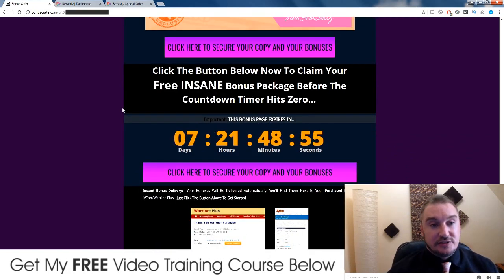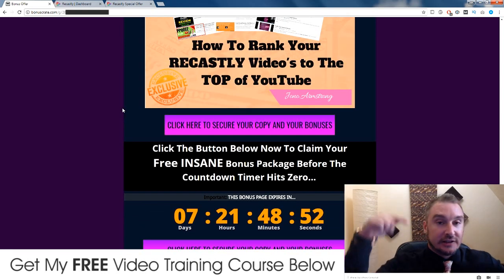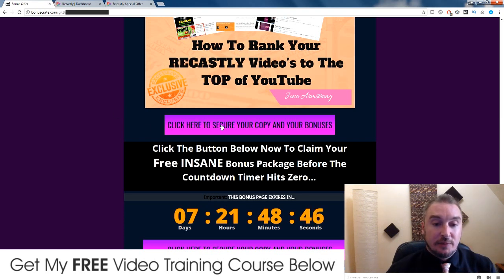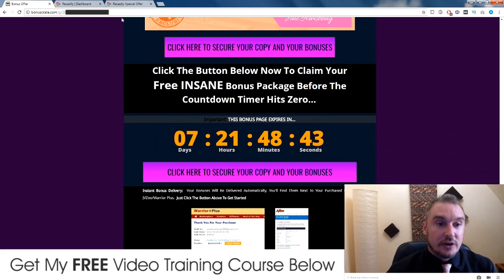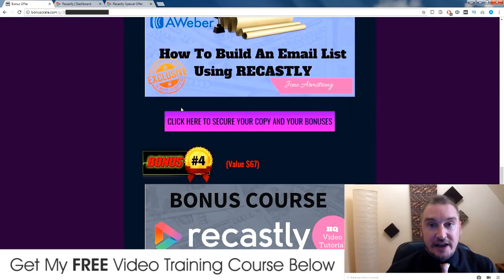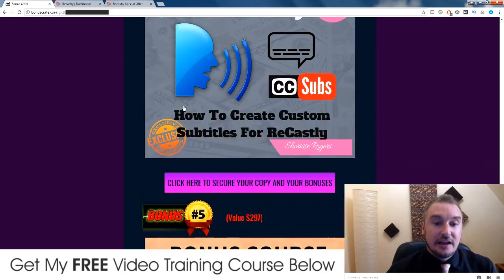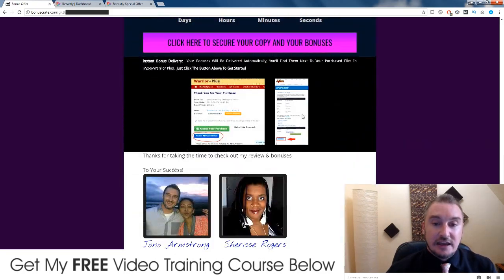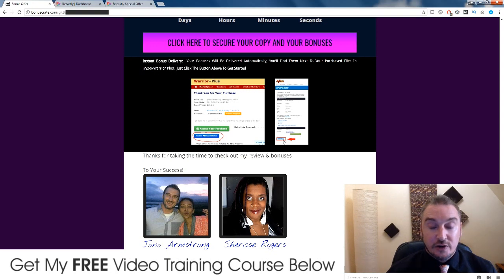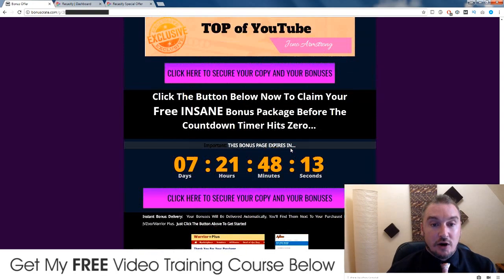Now, if you want to pick up these bonuses when you buy Recastly, all you need to do first of all is click on the link down below in the description to come through to this page. Then you need to click on any of these pinky purple buttons before this countdown timer runs out to go through to the sales page. And then if you purchase Recastly by clicking on any of the buy buttons, all of these bonuses are yours completely free, and they will be delivered to you automatically into your purchases area of JVZoo. So the place where you go, where it says my purchases, and then it'll say Recastly, and then there'll be a little blue button under there which says bonuses from Jono.